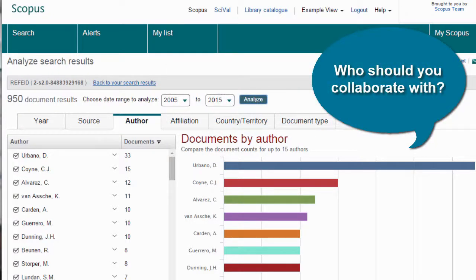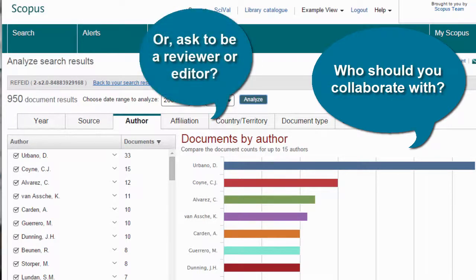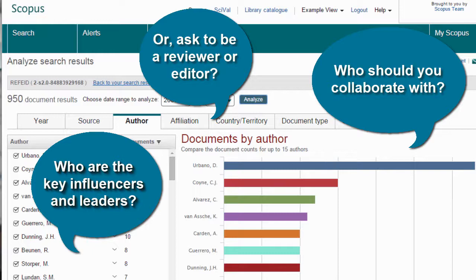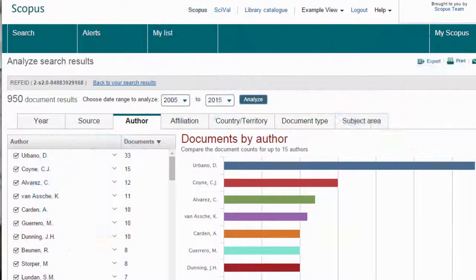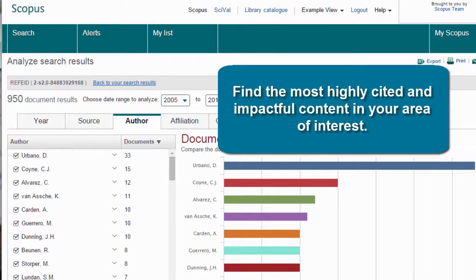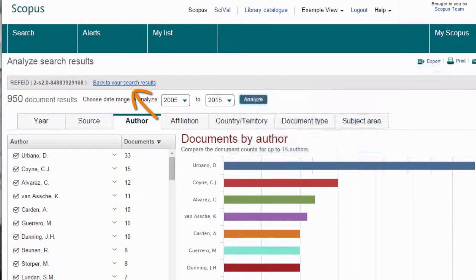But who should you seek to collaborate with, or ask as a reviewer or editor? Do you know who the key influencers and leaders are in this area? To help you identify the most highly cited and impactful content in your area of interest, click back to your search results and filter on Cited By.